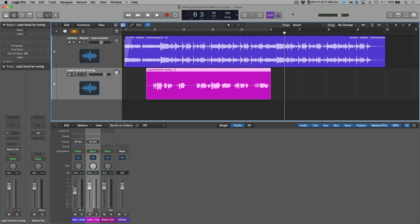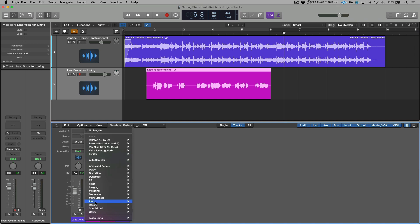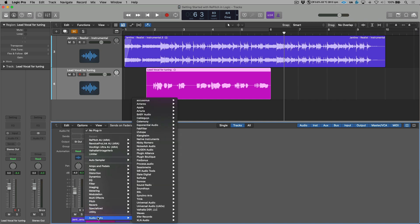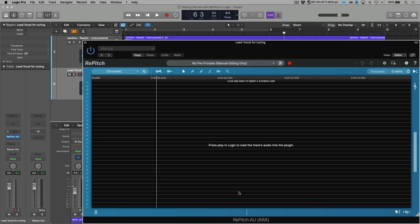So we're working in Logic, which is an ARA-based DAW. So we're going to use the ARA version of Repitch in order to get this audio sent from Logic into Repitch. I'm going to head over to the Audio Effects section. We'll scroll down to Audio Units and we will scroll up to Synchro Arts. And let's choose Repitch AU ARA. This is a mono track, so we're going to use a mono instance.